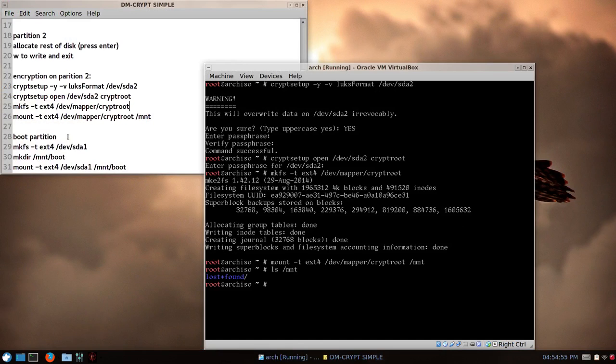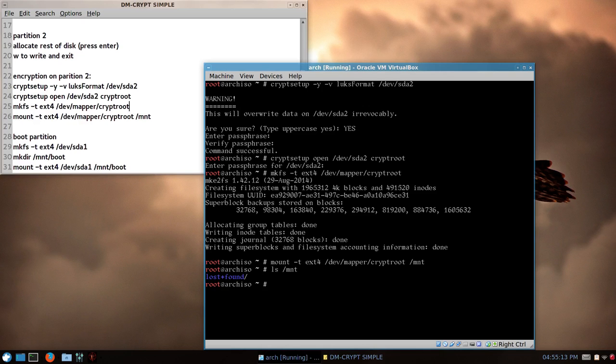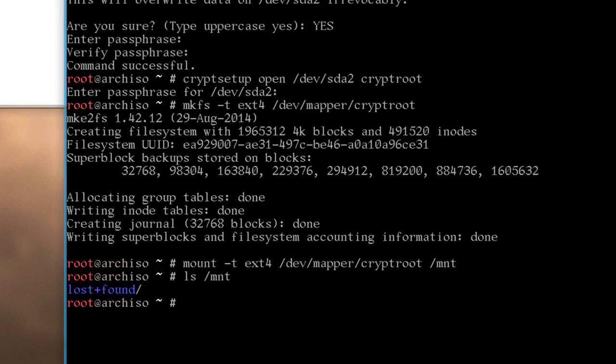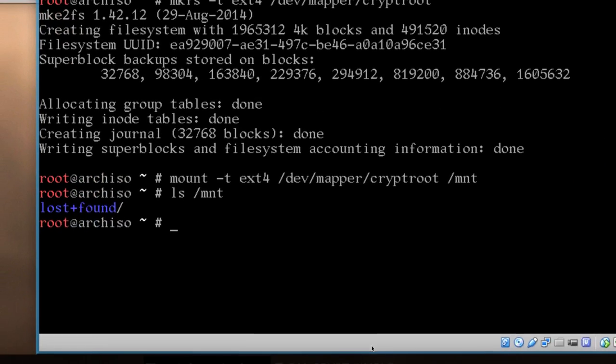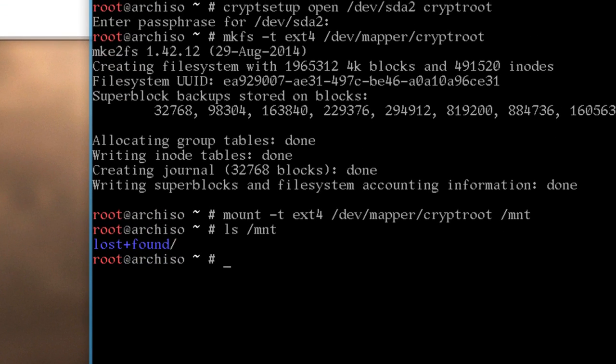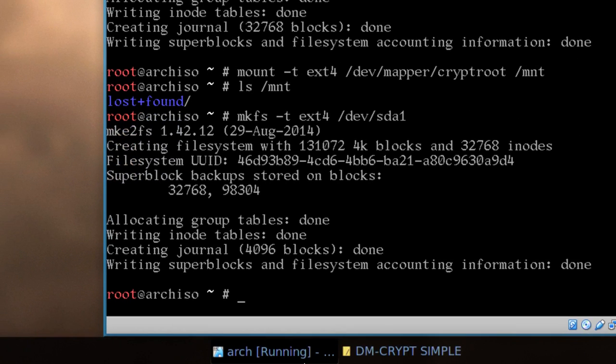So, moving on, the boot partition, mkfs dash t extension 4, device sda1, then we make a directory, /mnt/boot, and then we mount it, basically the same dash t extension 4, sda1, and mnt/boot, got all that, I don't, okay, so, it's fairly straightforward, so, mkfs dash t, again, extension 4, /dev/sda1, okay, very quick there.